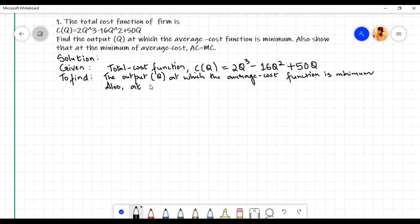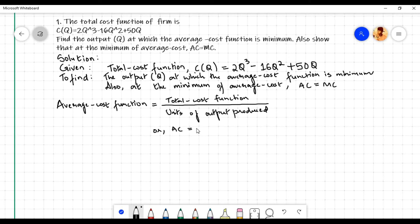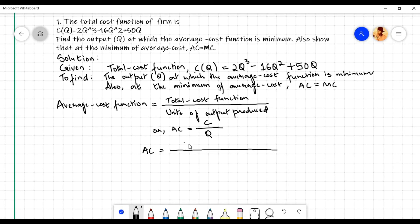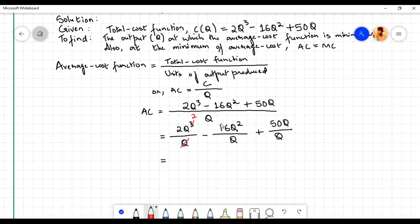We also need to show that at the minimum of average cost, AC equals MC. The average cost function is equal to the total cost function divided by the units of output produced, or AC = C/q. Dividing the total cost function by q: (2q³ - 16q² + 50q)/q = 2q² - 16q + 50.